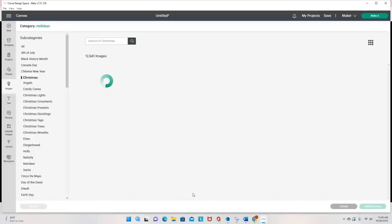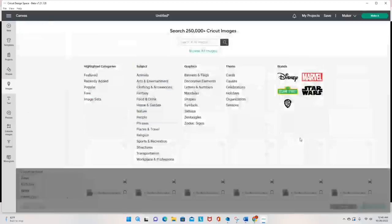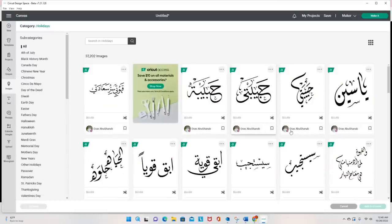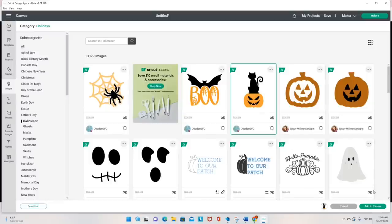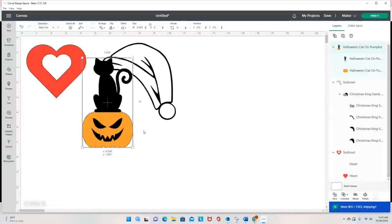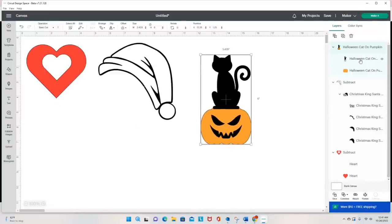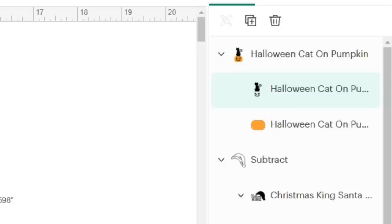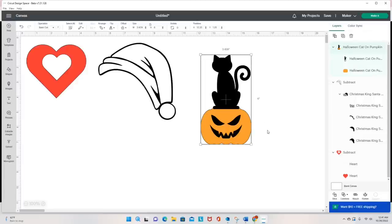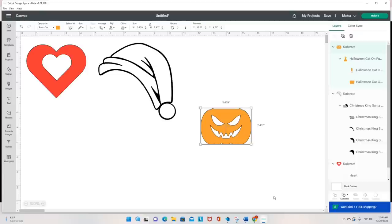Let's look at another image — let's say Halloween, which is definitely right around the corner. I'll select this one with a black cat and a pumpkin and add it to my canvas. I can see that I have the cat on the top and the pumpkin on the bottom, and actually the face of the pumpkin in the layers panel is connected to the black cat. So let's see what happens once I go to combine and select subtract — I'm just left with the pumpkin because that is what was on the bottom layer.